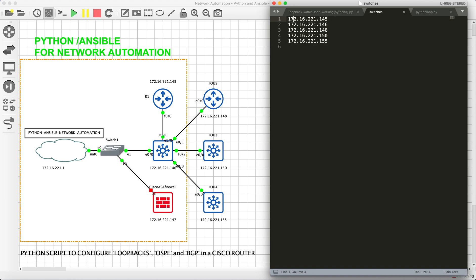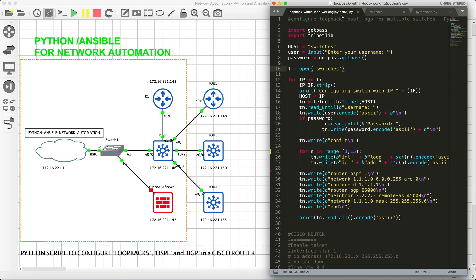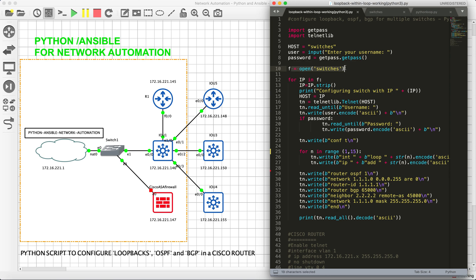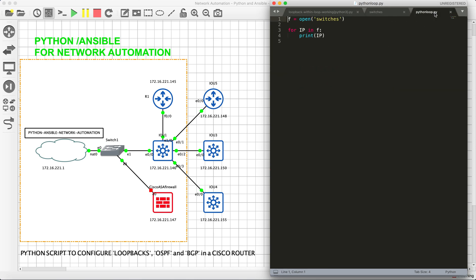Basically, we have five switches, so we will configure one by one. Say, for example, first my configuration will be carried on this, then it will be taken to the second one, then third, fourth, and fifth. So we need something which can do the job. It's basically kind of a loop. What I have done is I have called F to be a variable, and I have defined this.